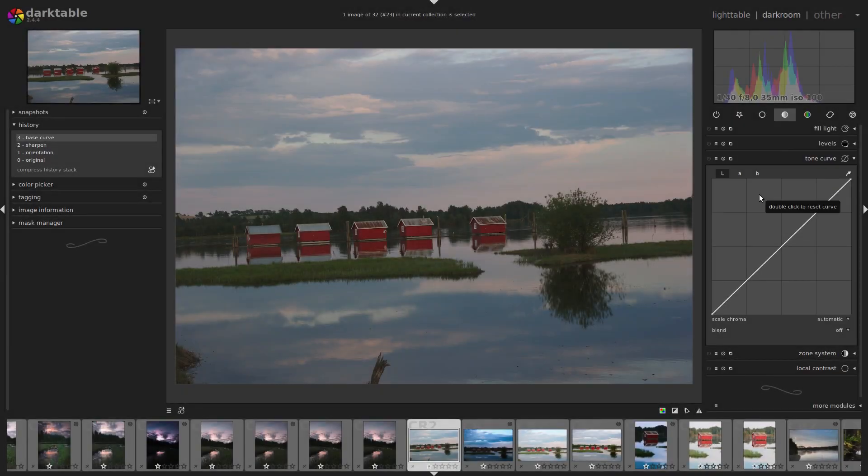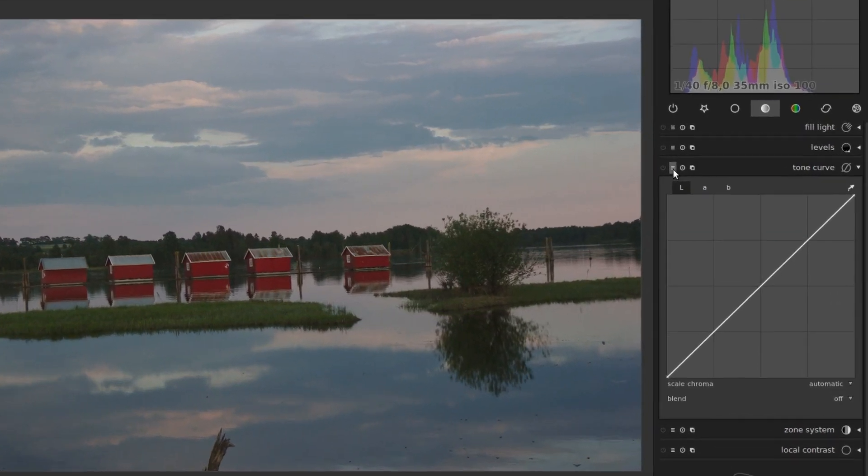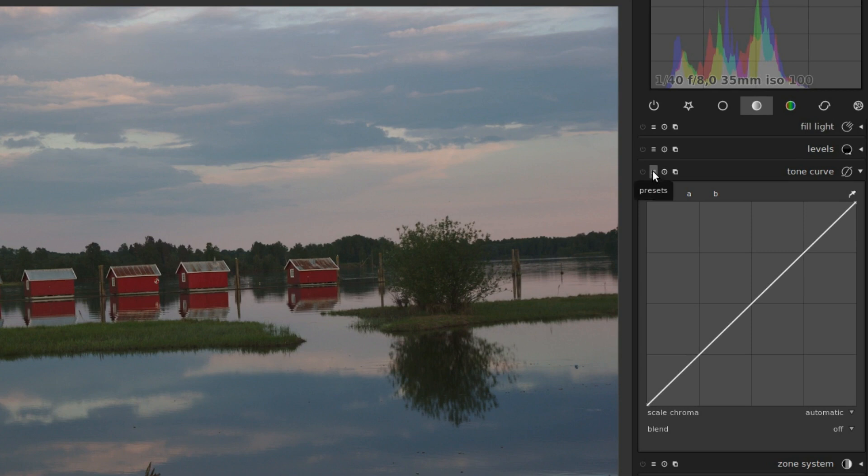Now let's take a look at presets. Most modules in darkroom view and a few in light table have this little icon of three horizontal lines in the header. This is the preset menu. So click on it, and you get all your presets.